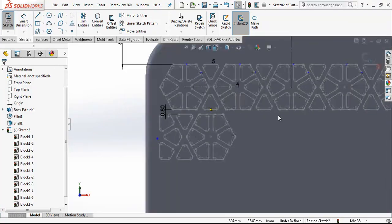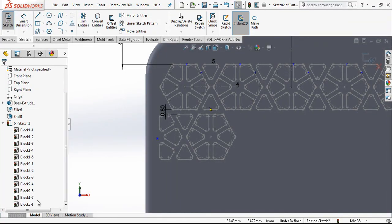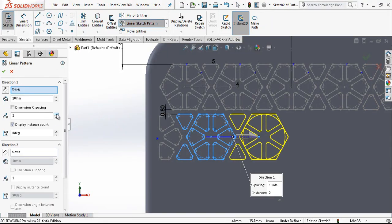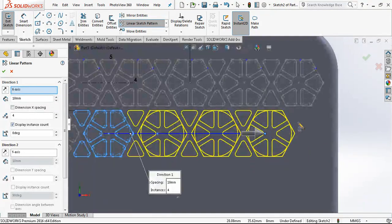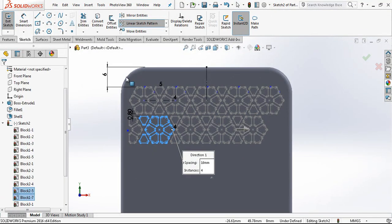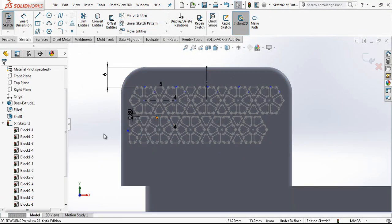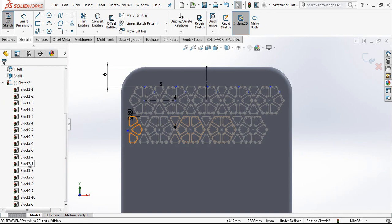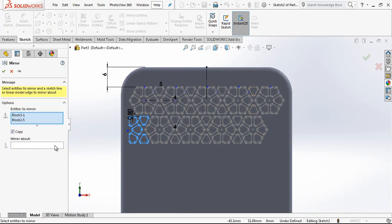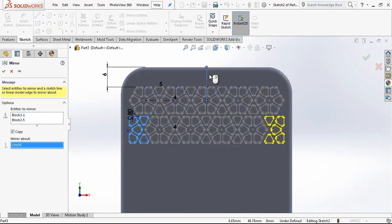Now we just need to make the last three. Especially this one — a linear pattern, four times. We made a pattern four times. And now we are just going to make a mirror — this one and this one. Our model is almost done.